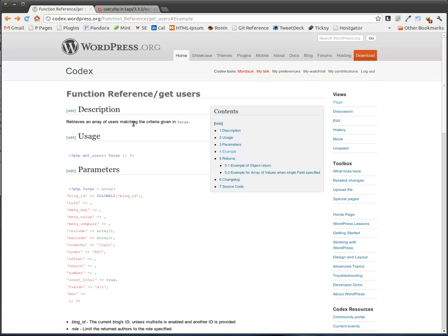And because I wanted to keep with core WordPress functions, I wanted to use the function called get_users, which is right here on this codex page.